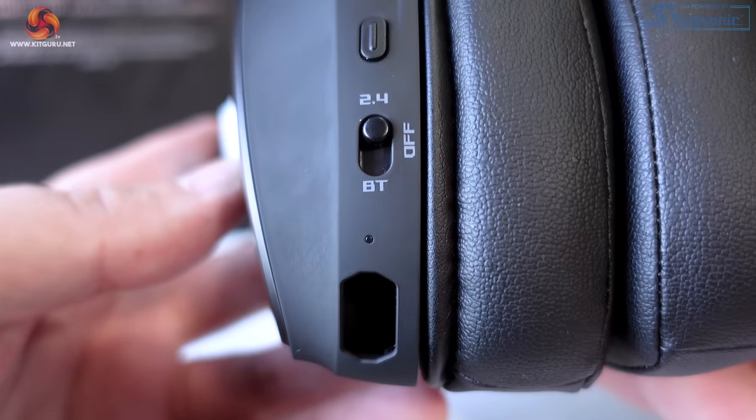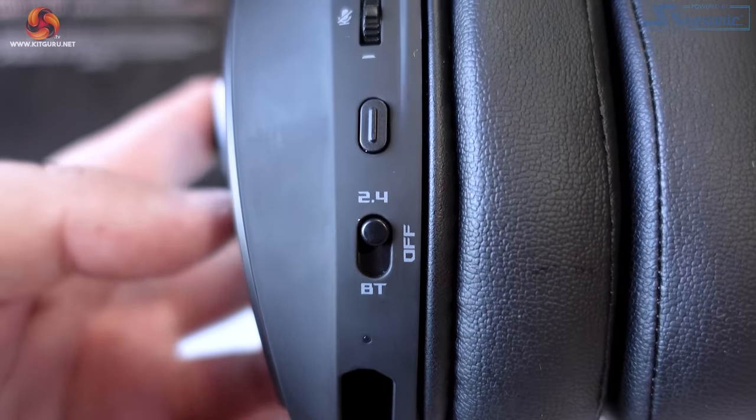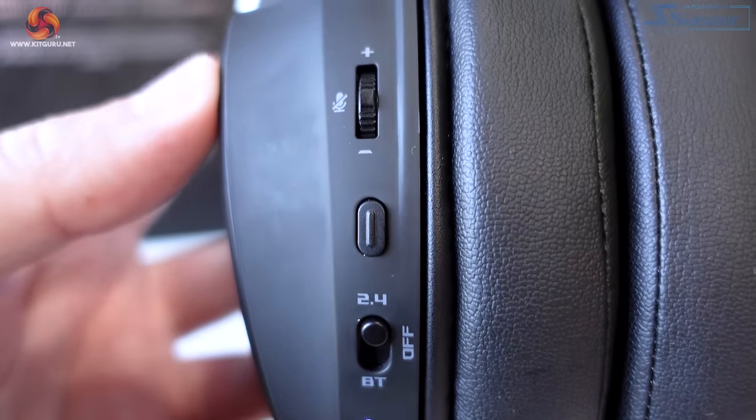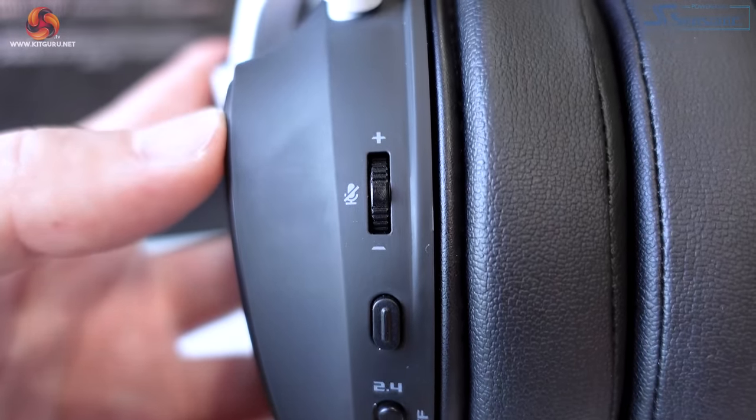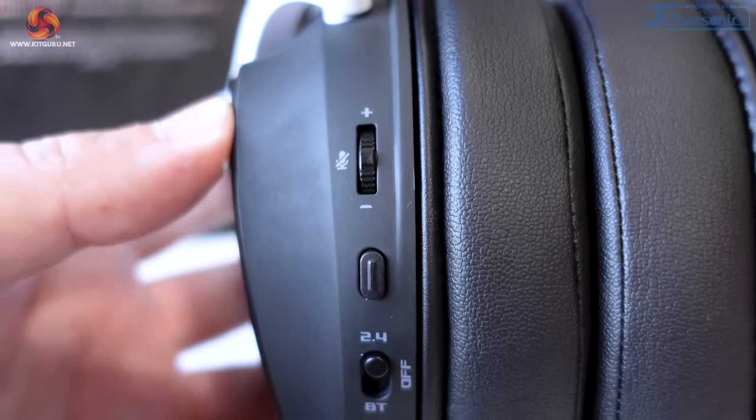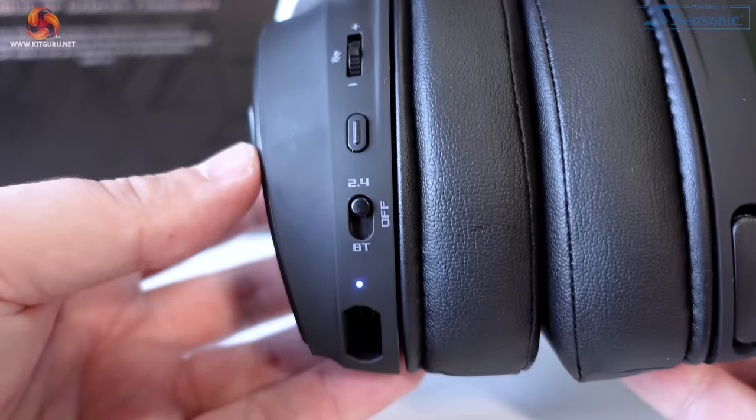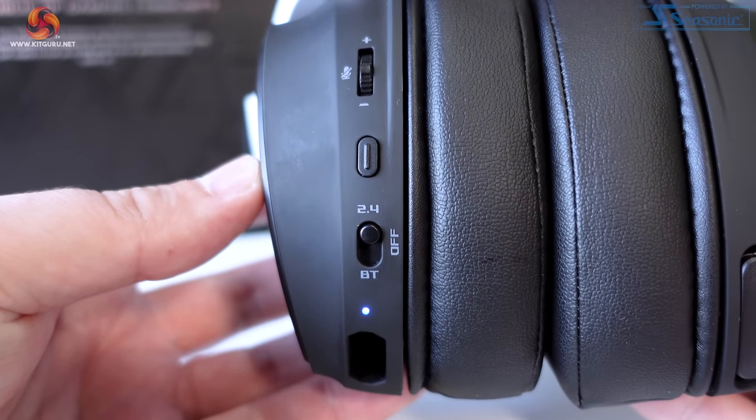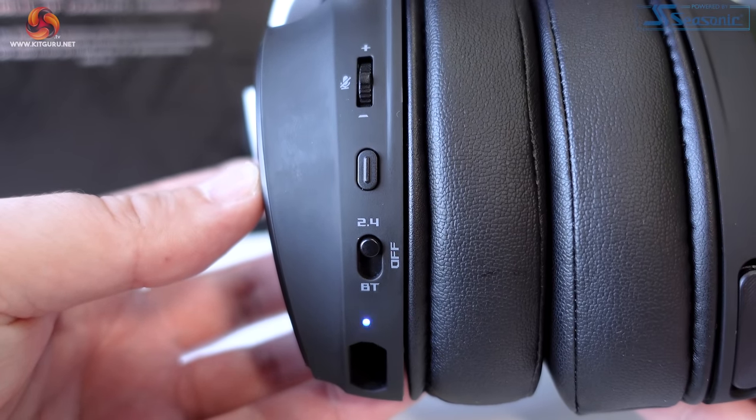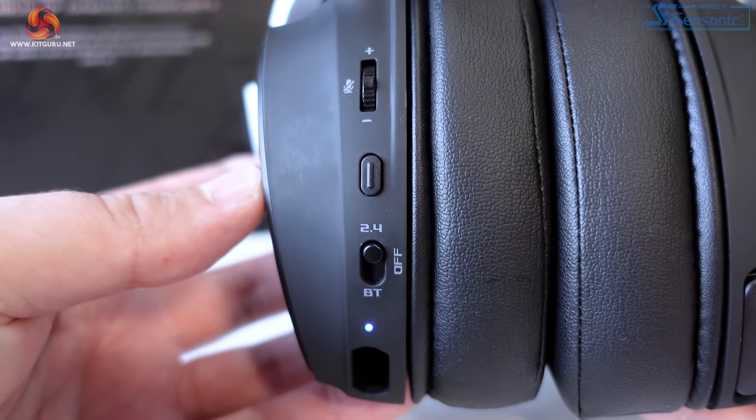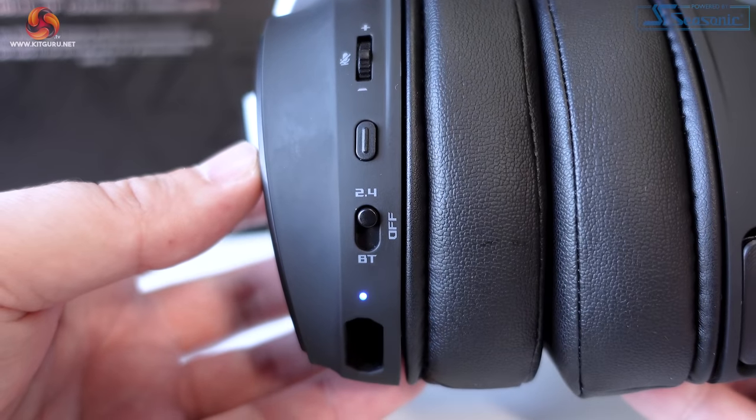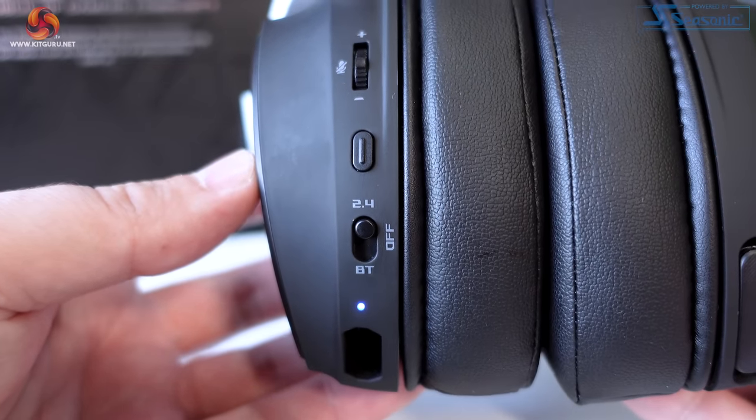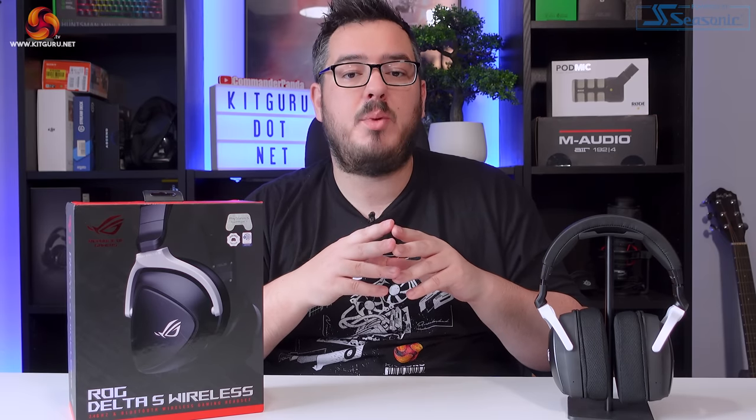The left-hand earcup houses the controls for the Delta S wireless. There's a volume rocker slash mic mute toggle, a button for skipping, playing, and pausing tracks, as well as activating pairing mode when you're in Bluetooth, a three-way toggle switch for selecting which connection mode you'd like as well as turning the headset off.